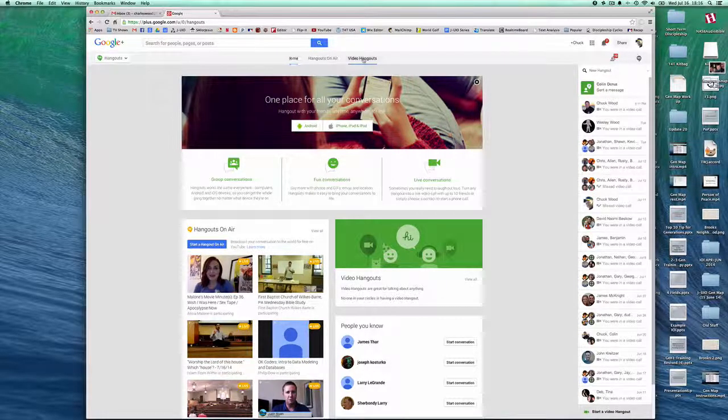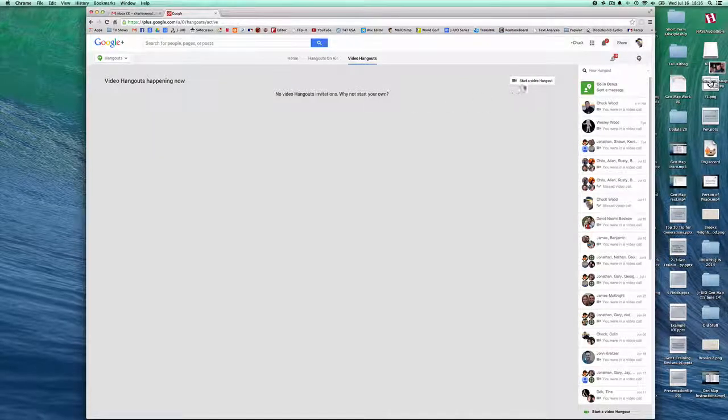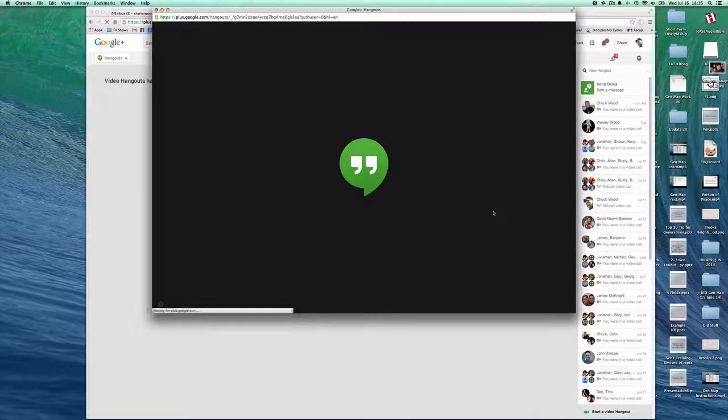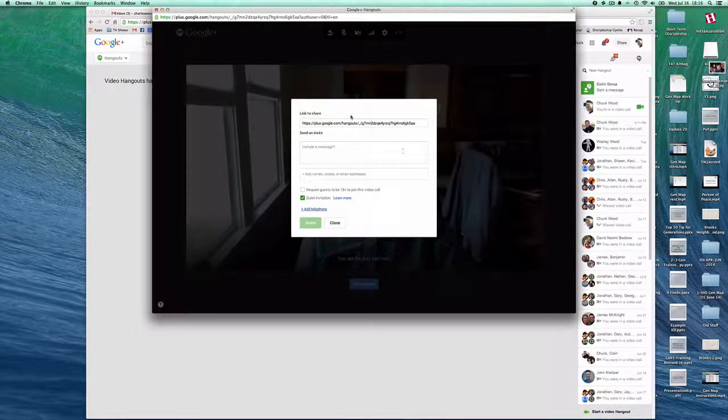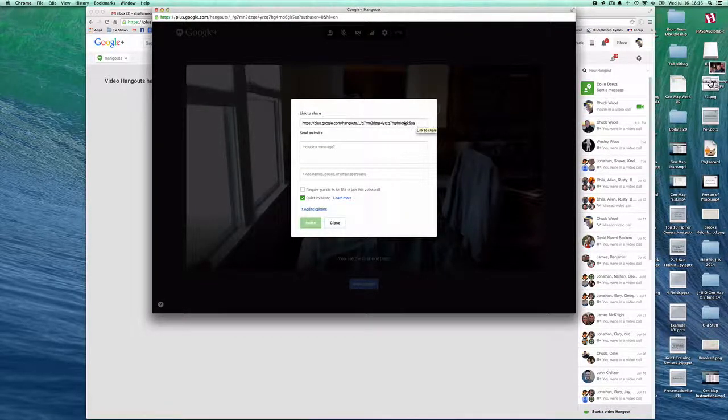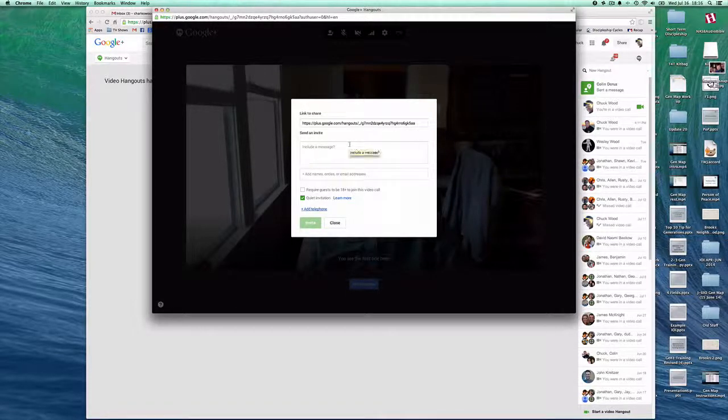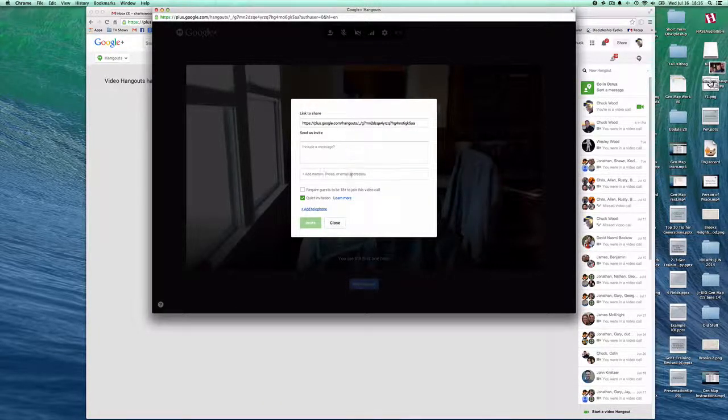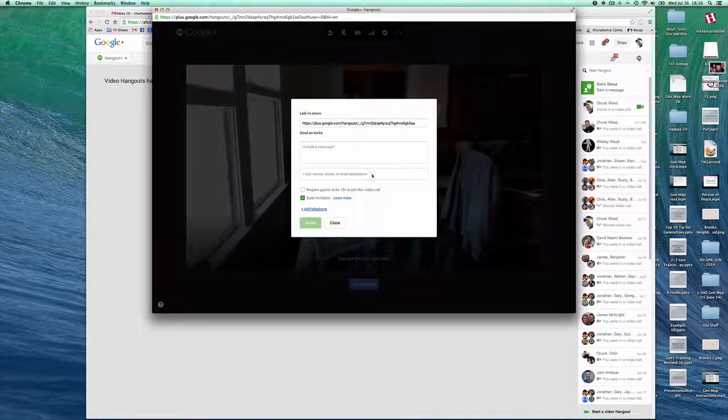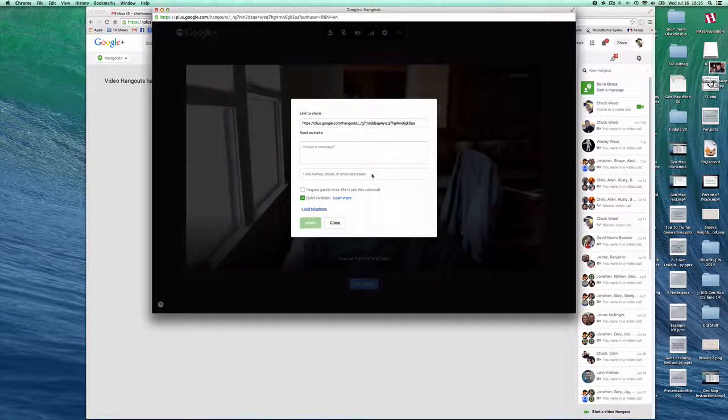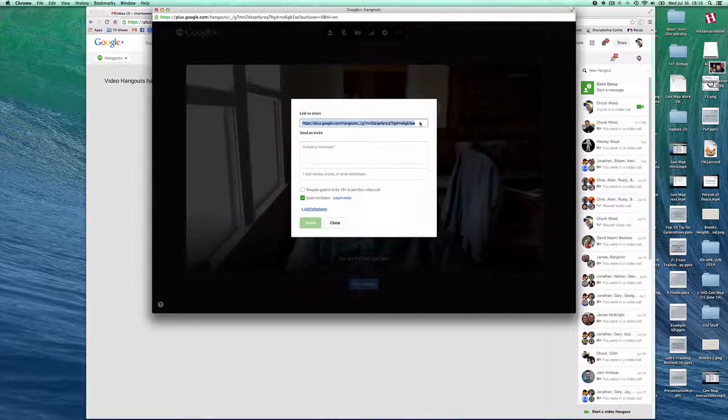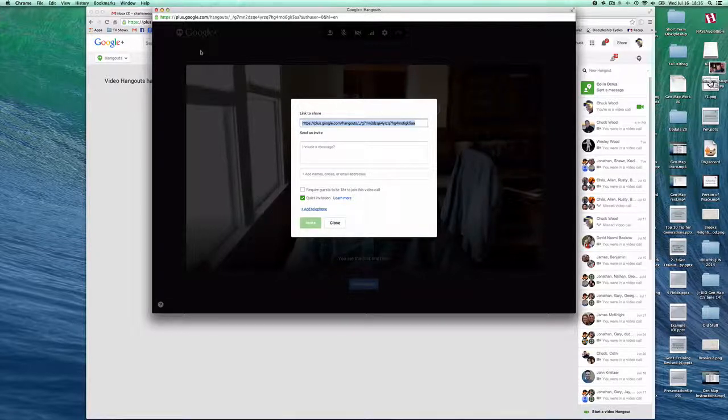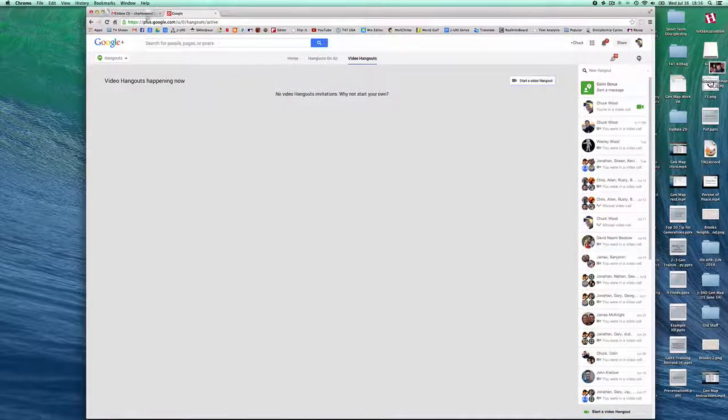Let's go back to video hangouts and start a video hangout. Now we have options here. Here's the URL or the web address. I can include a message. I can put in email addresses or names of people in my Google circles.